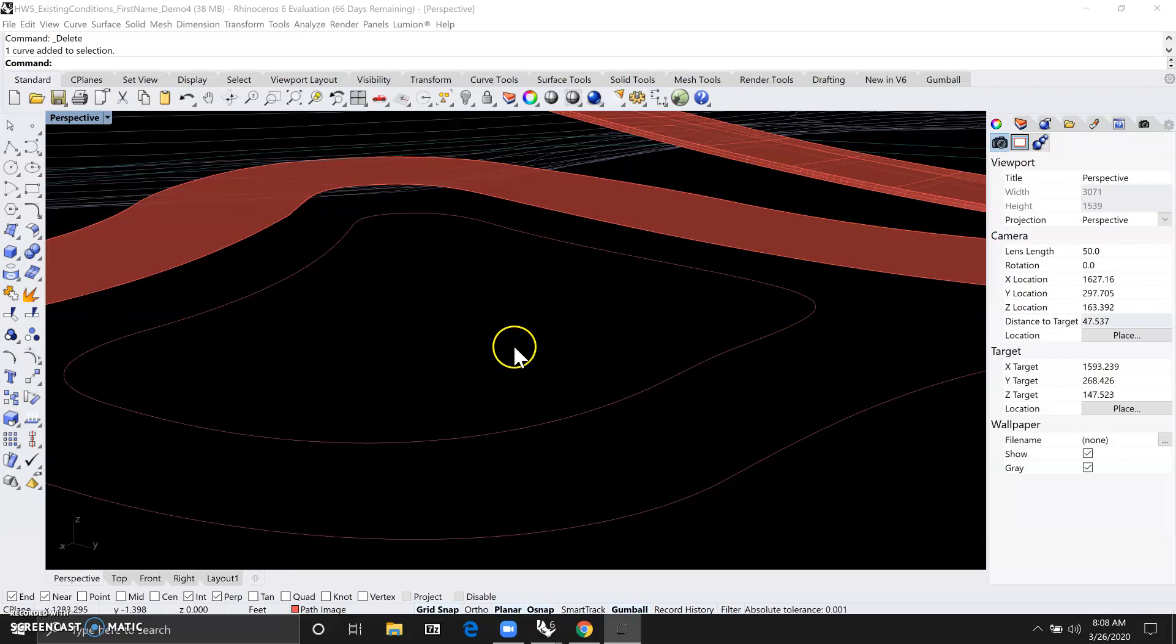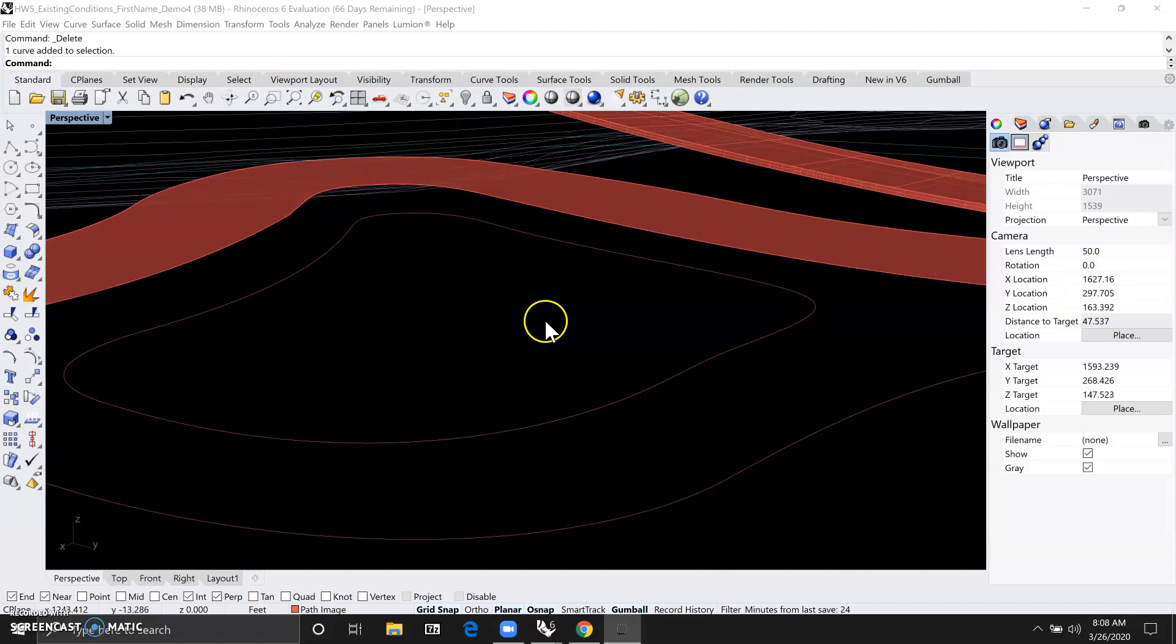And we're also going to be using the sweep by two rail command. Last time we tried the sweep with one rail command to create that sitting edge.